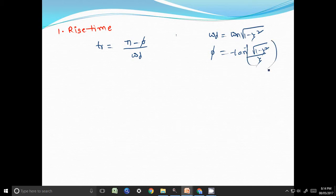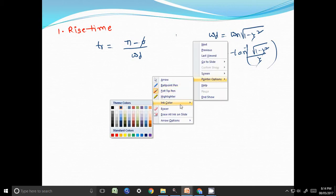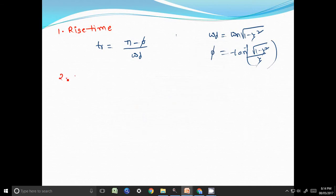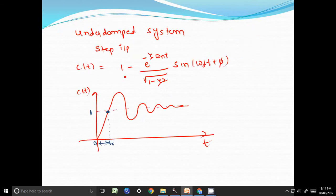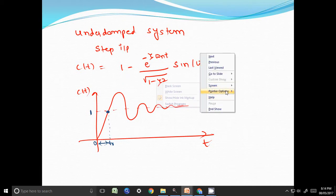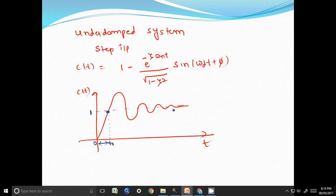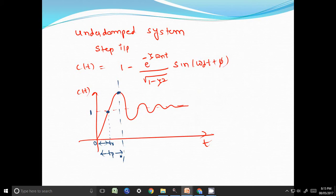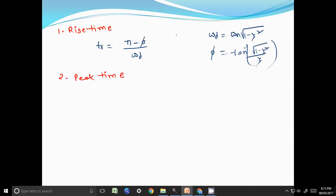The second specification is peak time. Peak time is defined as the time taken by the output of the system to reach its maximum value. In the c(t) plot, the maximum value occurs at this peak point, and that corresponding time is called peak time t_p. Peak time t_p is given by pi divided by omega_d.